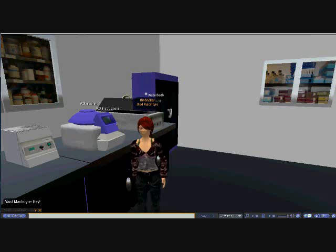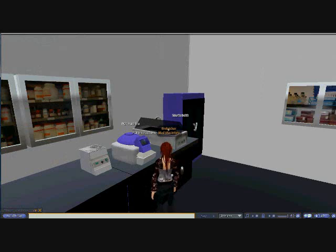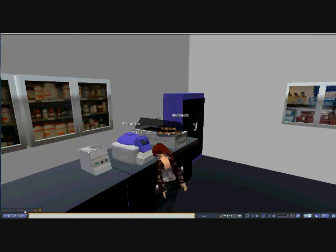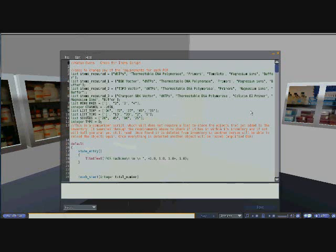I suppose I'll introduce some of the scripting involved with making the activities function. The events I have been using most in the Linden scripting language are State Entry, Touch Start, Changed, and Listen. One of the most important functions I have been using, although I'm sure others within Second Life have used something similar, is a function to get a list of the inventory within an object.